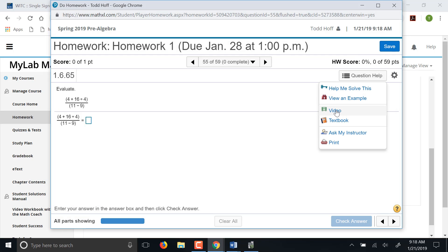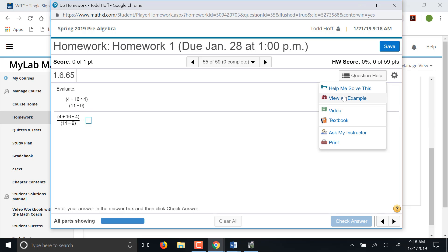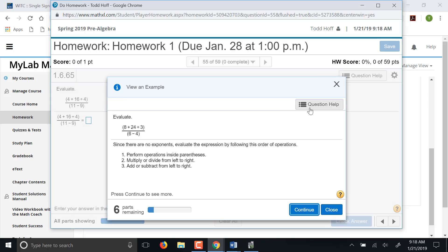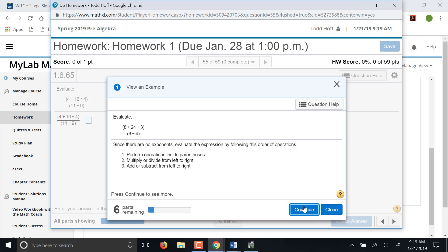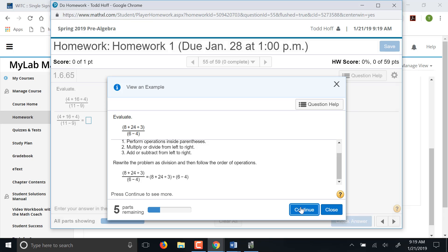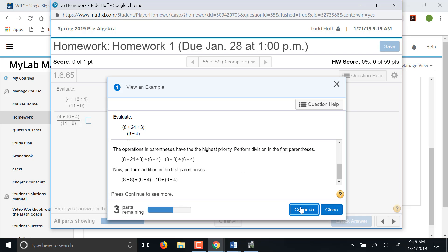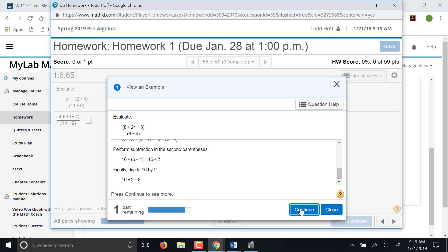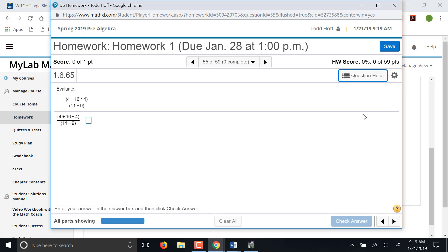You click video, that'll actually take you to a short video presentation on questions like this. View an example gives you a sample question, and that's going to walk you through it step by step. So you just hit continue, it'll tell you the next step, and you keep going from there. So it walks you through step by step. Once you're done, you hit close.